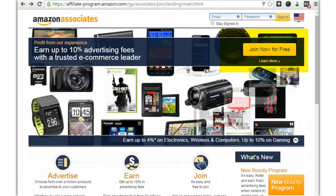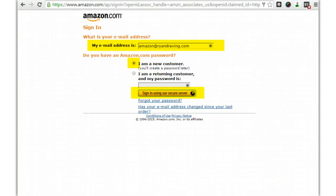From here you're going to click on the highlighted 'Join Now for Free' button. You'll come to a page where you can either use your existing Amazon account or, more likely, you're going to just create a new customer account.